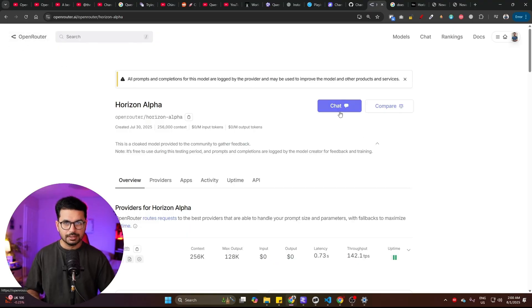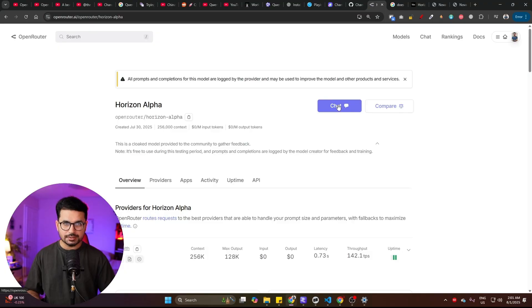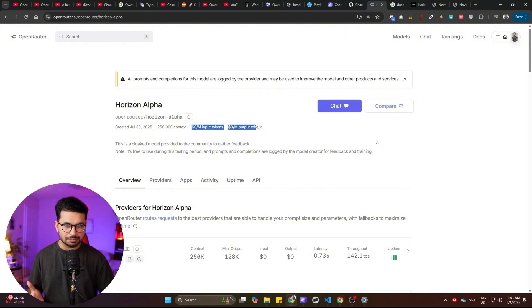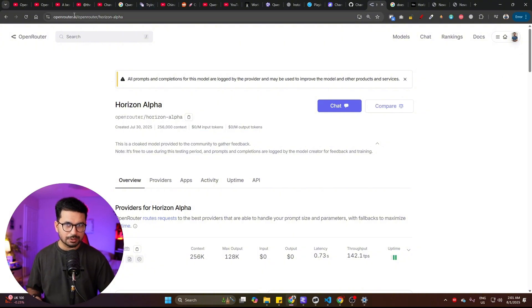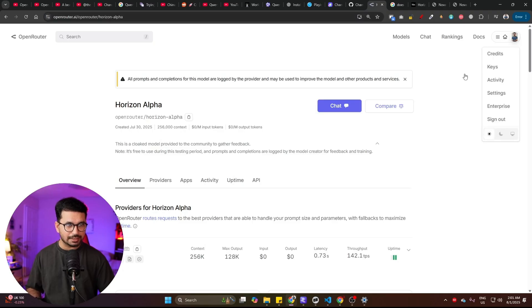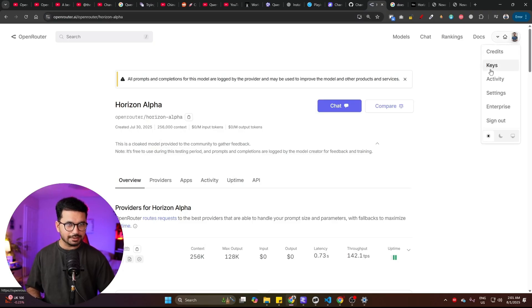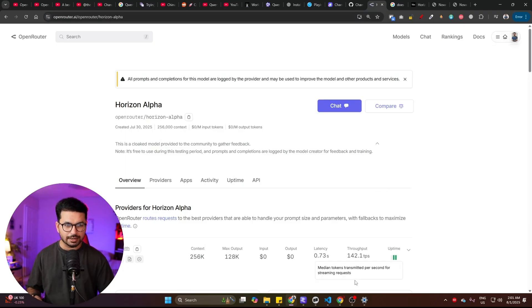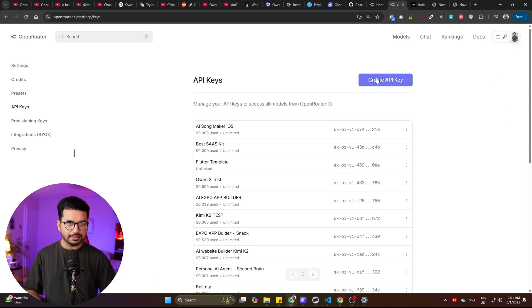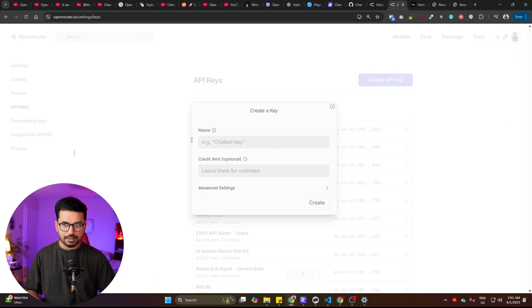This model is available on Open Router right now. You can use its chat interface from Open Router or you can create an API key and use it with Client. This model right now is absolutely free to start, so you can go to openrouter.ai, sign up, and create an API key to start using this model with Client.